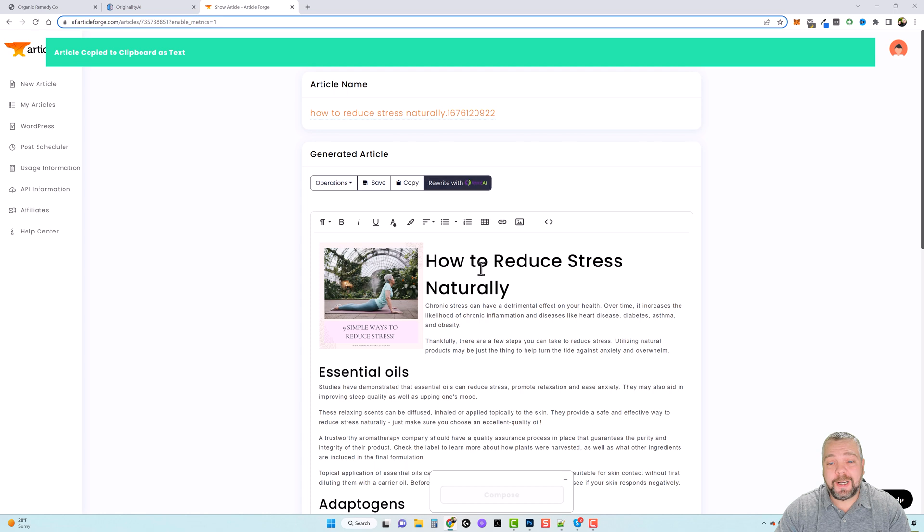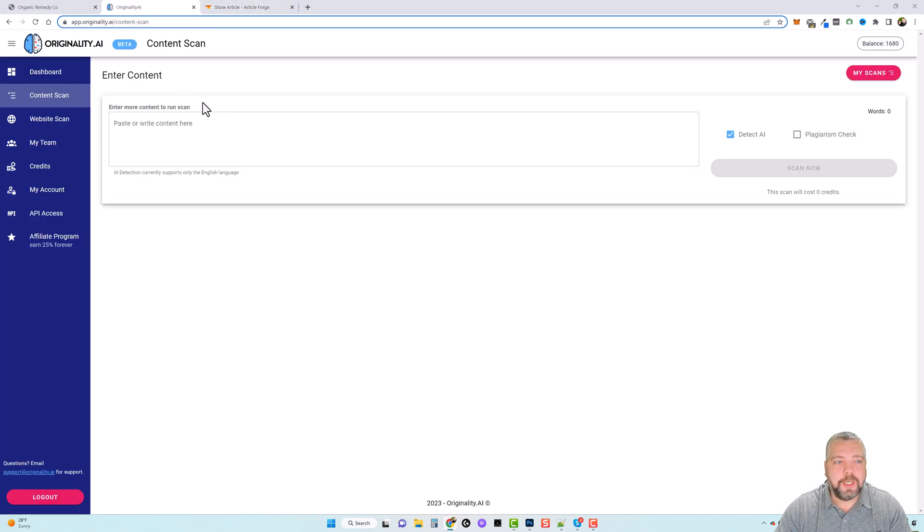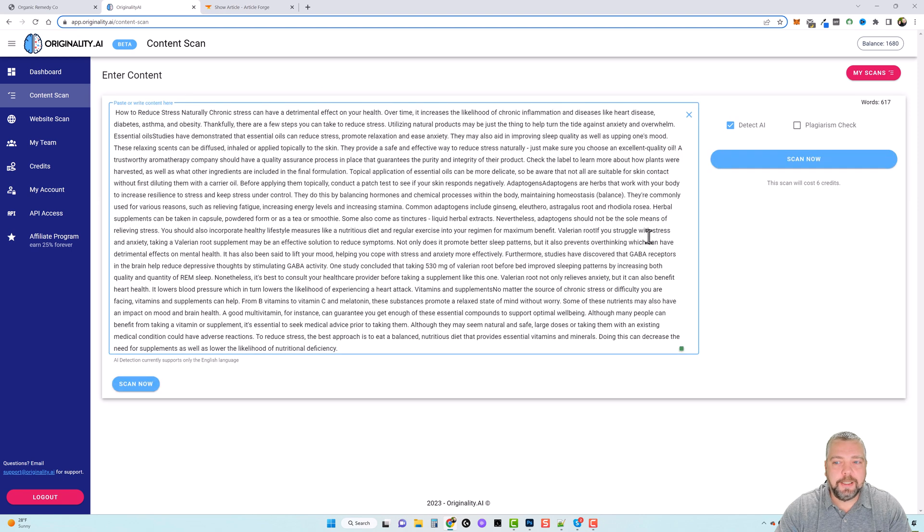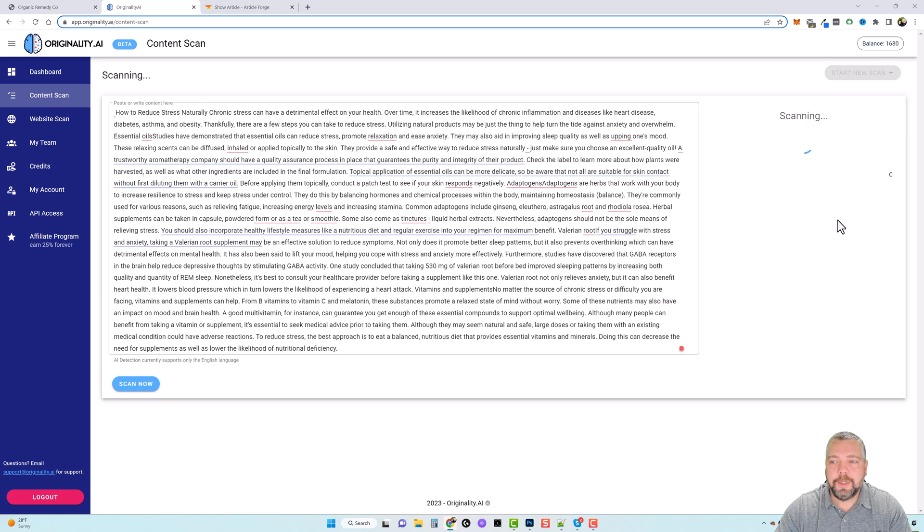you can rewrite this again right here to make it even more unique. But we're going to jump over to originality.ai and we're going to paste this content in here and we're going to check for AI content and plagiarism.